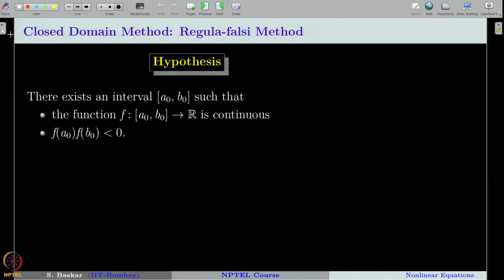The hypothesis for regular falsi method goes like this: we have to find an interval [a₀, b₀] such that the function f is defined and continuous on that interval. The function f defines our equation f(x) = 0. The second condition is that f(a₀) · f(b₀) < 0. Since f is continuous, this condition ensures there exists at least one root in the interval [a₀, b₀] — a simple application of the intermediate value theorem.